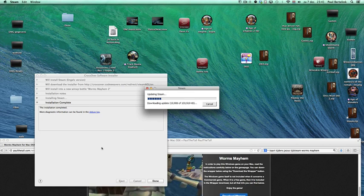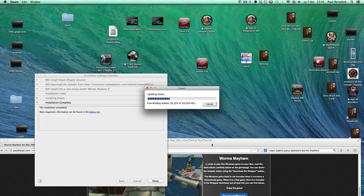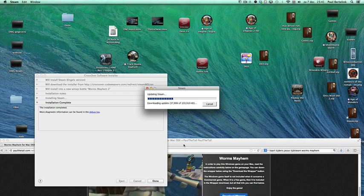Then log in. And then after logging in, you can use the serial which you purchased from Amazon.com in this case for Worms Mayhem. Copy, paste the serial into Steam and then it will download the game and then you can play it.